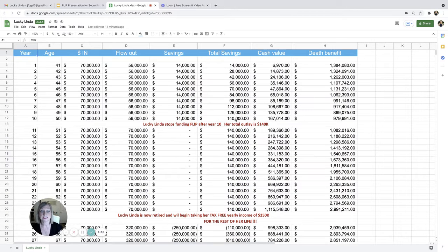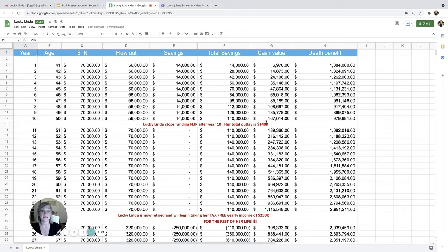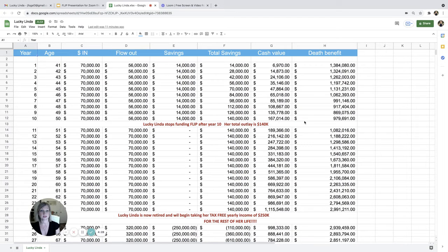So total savings, she put in $140,000 in total savings. So her cash value is $167,000 at this point if it grew at 6.5%. And her death benefit is right under $1,000,000.